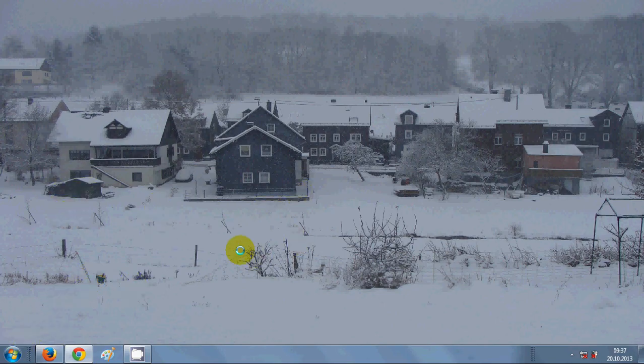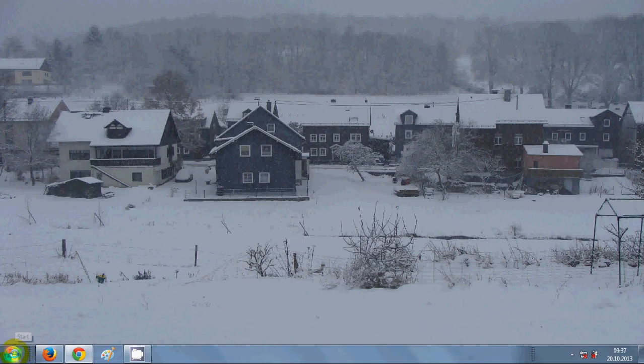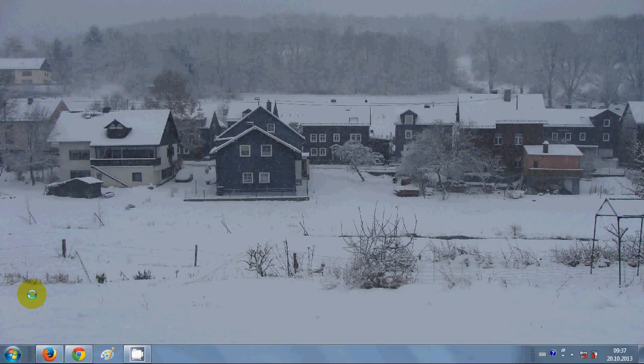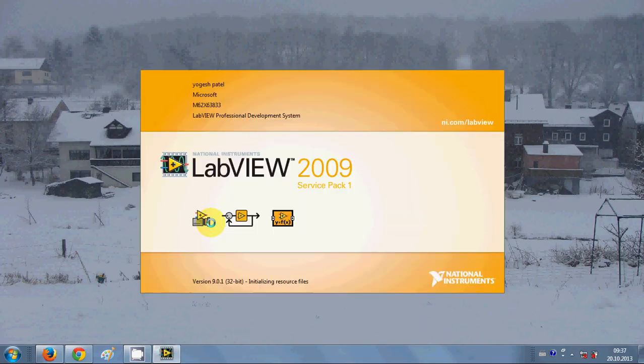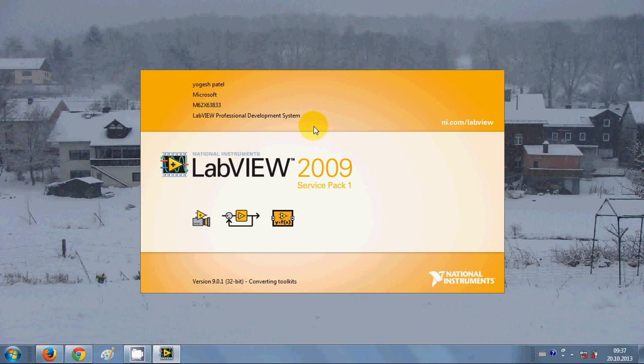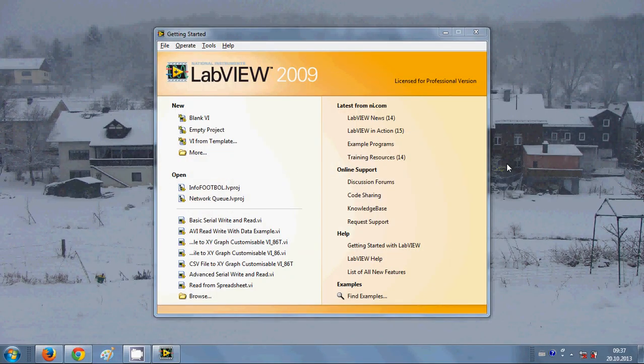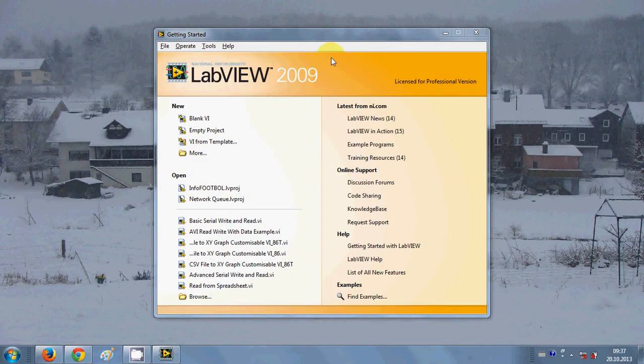So when you first install LabVIEW on your system, just go to the start and click LabVIEW and it will open this LabVIEW workbench for you.